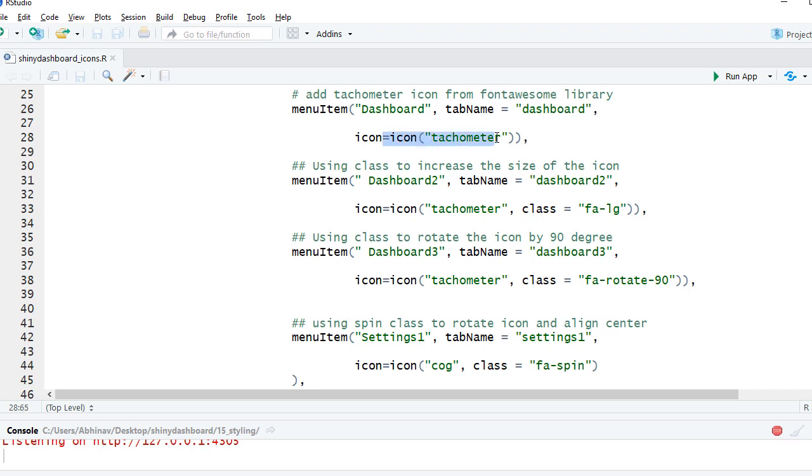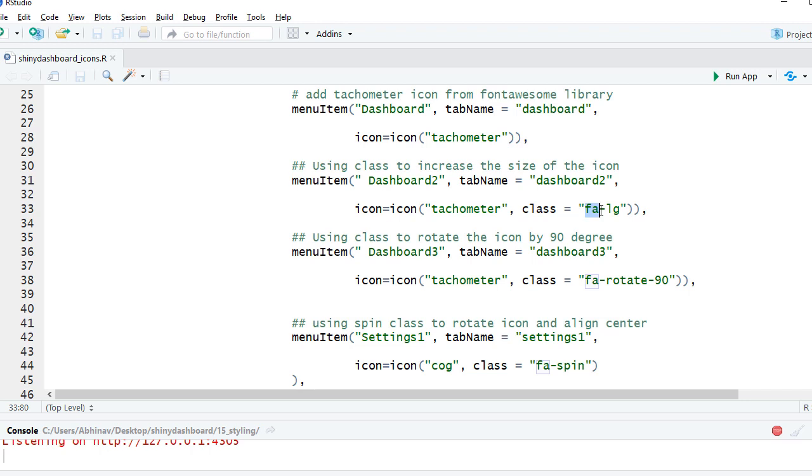The second menu item I have here is dashboard 2 and the same icon tachometer, but in this case I have used the class fa. FA represents Font Awesome and the class I'm using is LG, so it says fa-lg means a little bit in large size than the normal size of icon. You can have 2x, you can have 3x and so on.